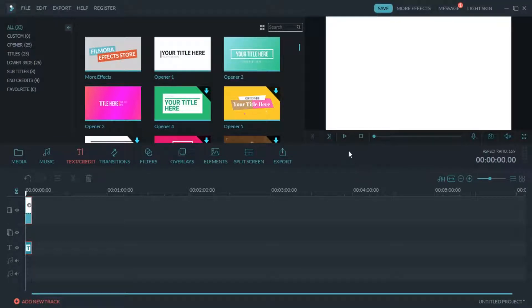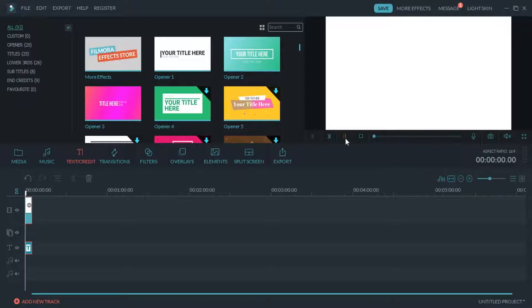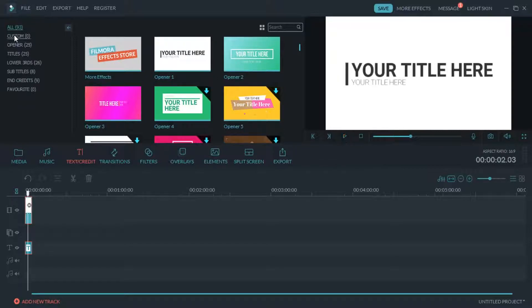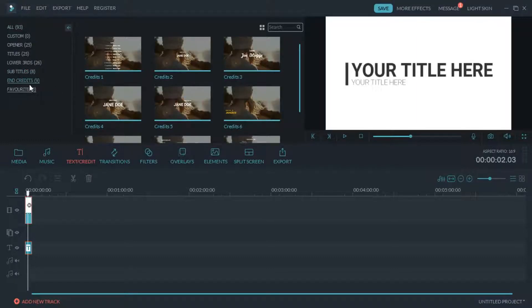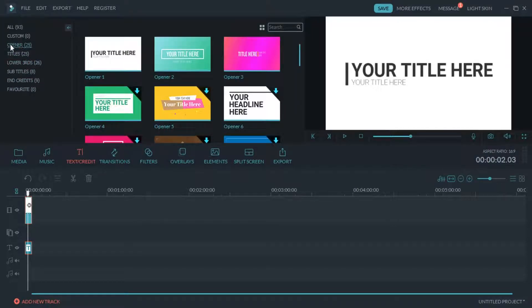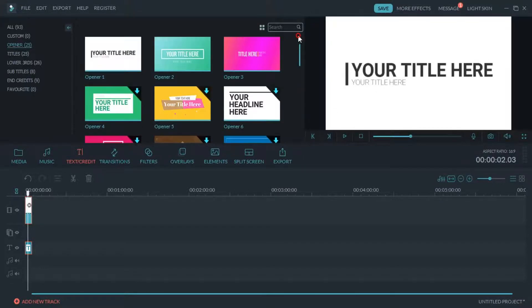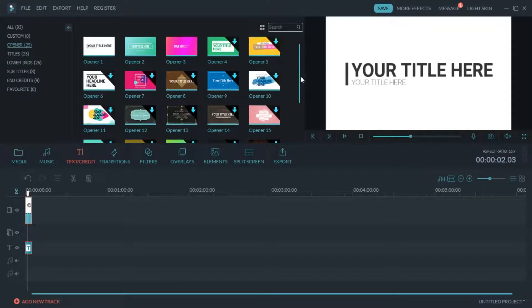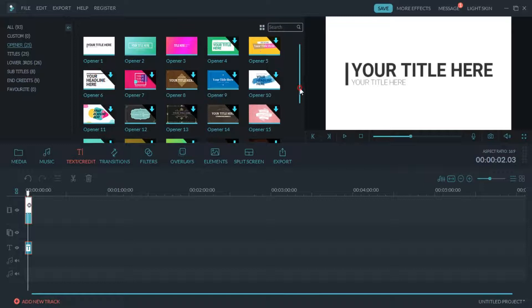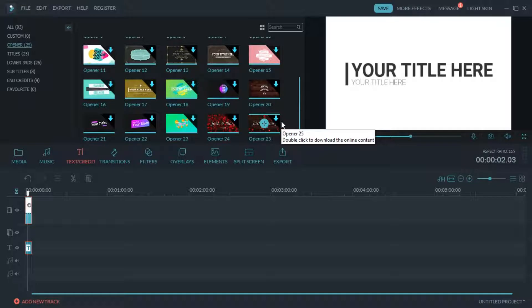You can see the default style brought in by Wondershare Filmora — this is the style of the video intro. You can choose from custom opener titles, and there are different categories with different styles. The opener styles run up to 25 options, shown in the top left or top right corner.